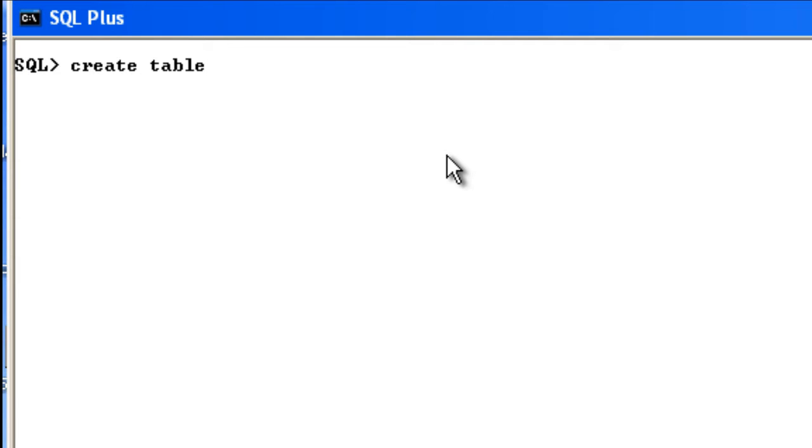give a name that is related to the contents of the table. My table contents will be based on employee details, so I'll name it emp_tbl - that is, employee table in short form. Open a bracket. Within the brackets, I'm going to have all the columns.